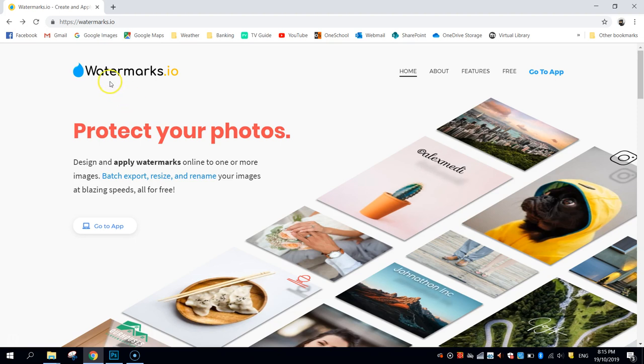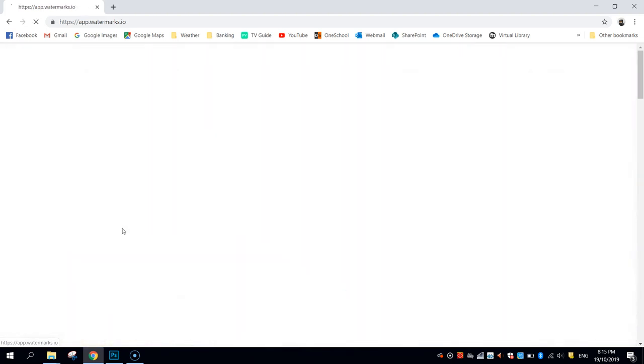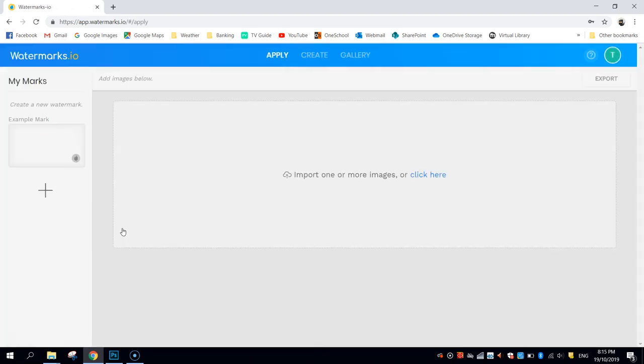So when you load up watermarks.io, simply click on the button here that says go to app and it will load up the online editor that you need to use to create your watermarks and then put them on your photos.